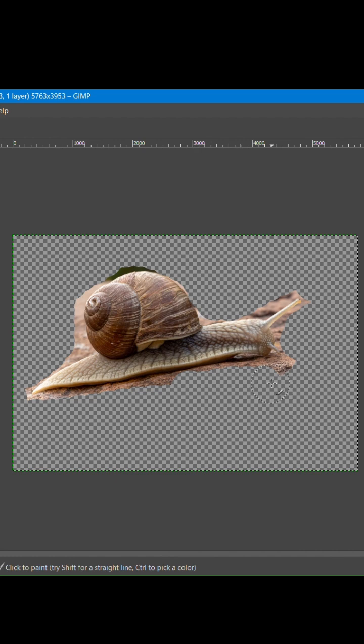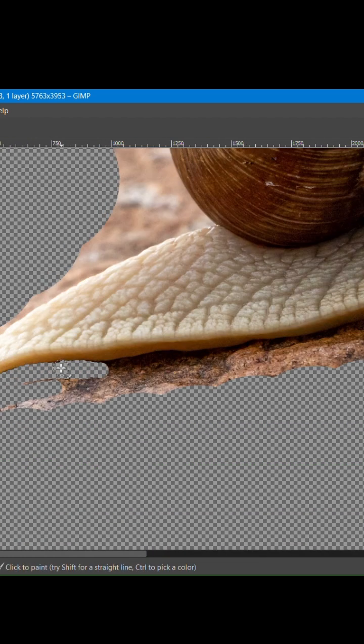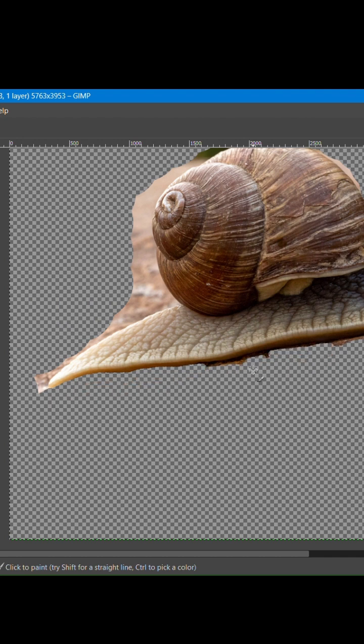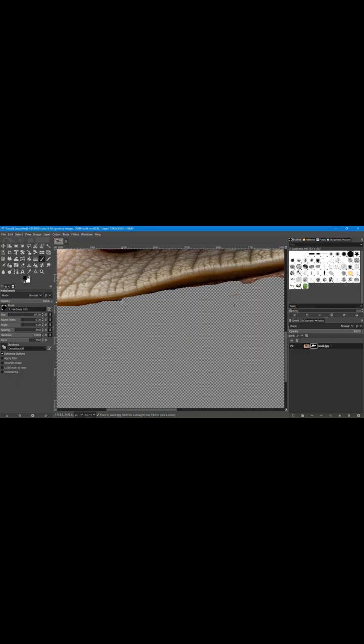Start painting over the background with the black brush to remove it. For detailed areas near the object, reduce the brush size for more precision.